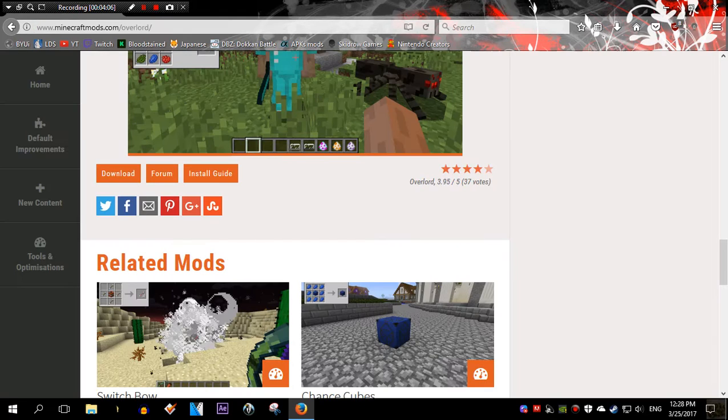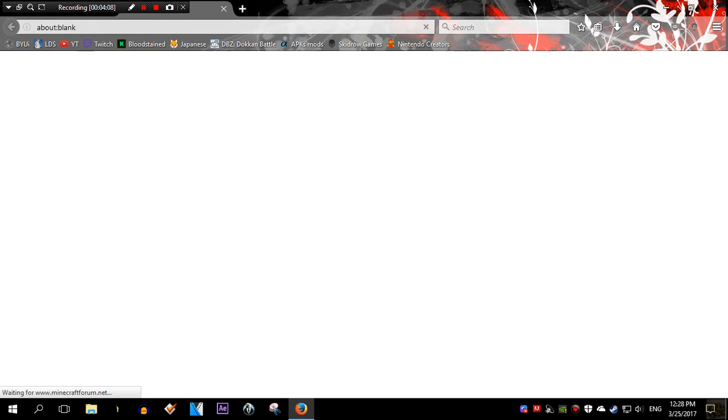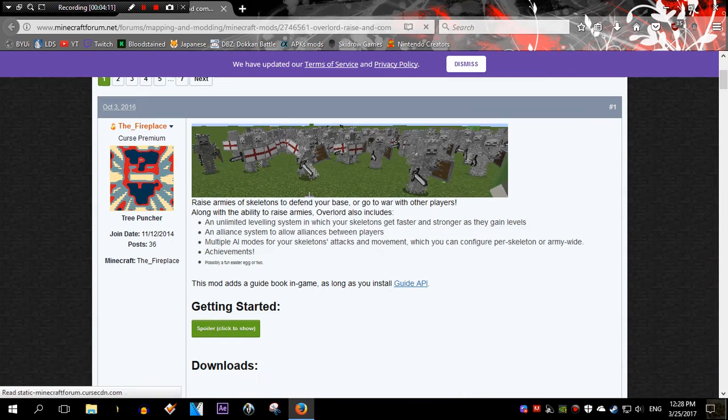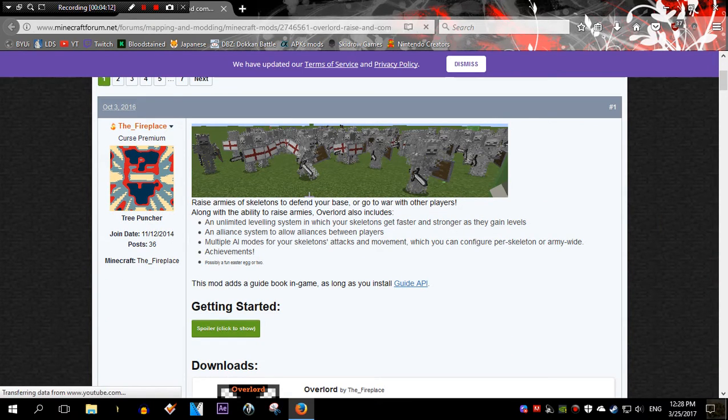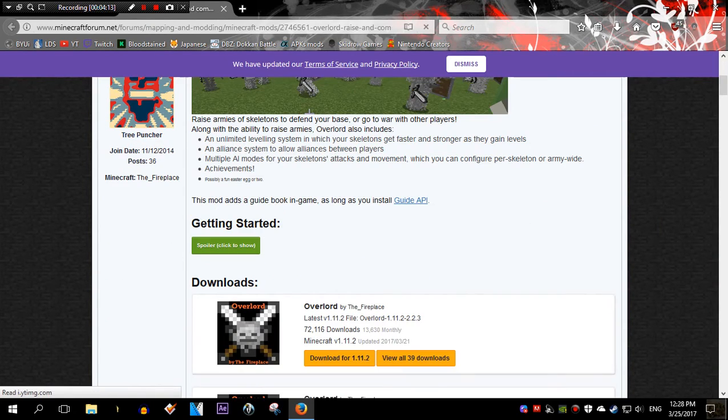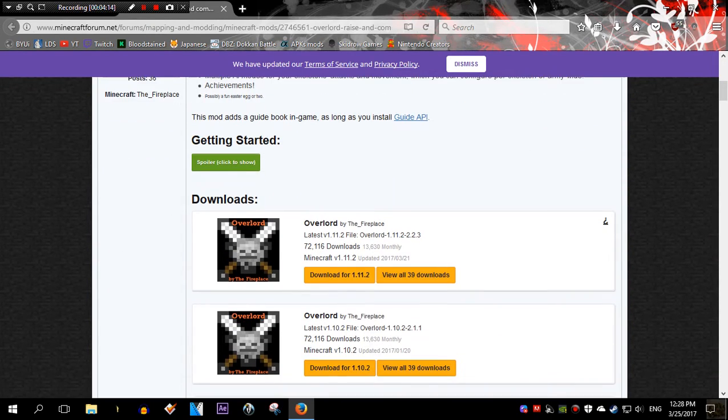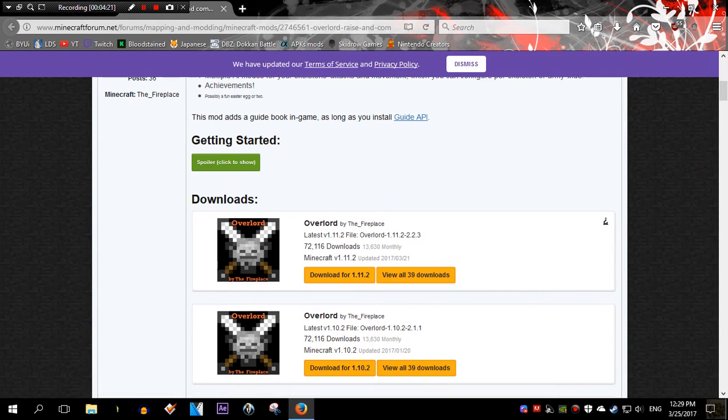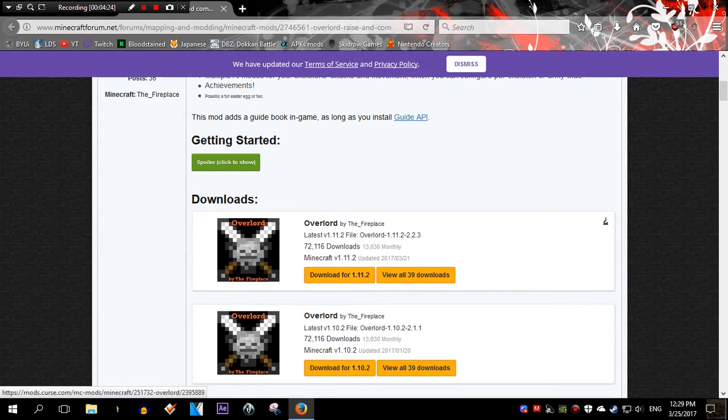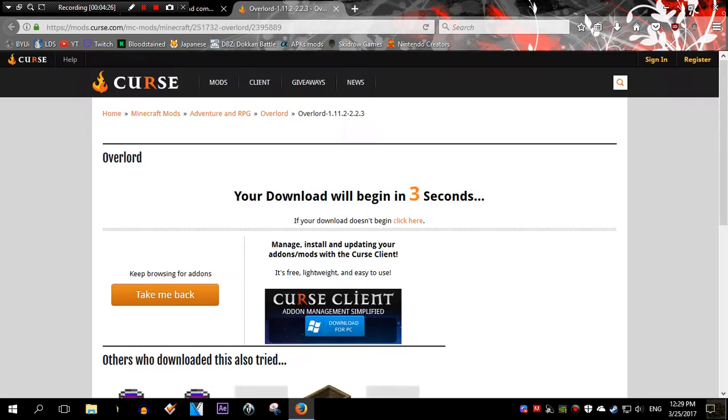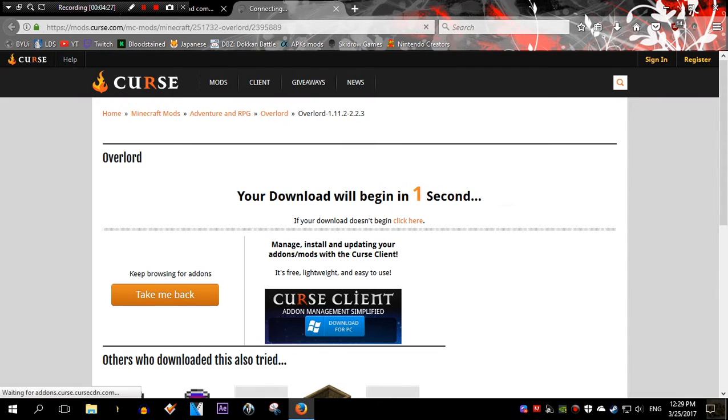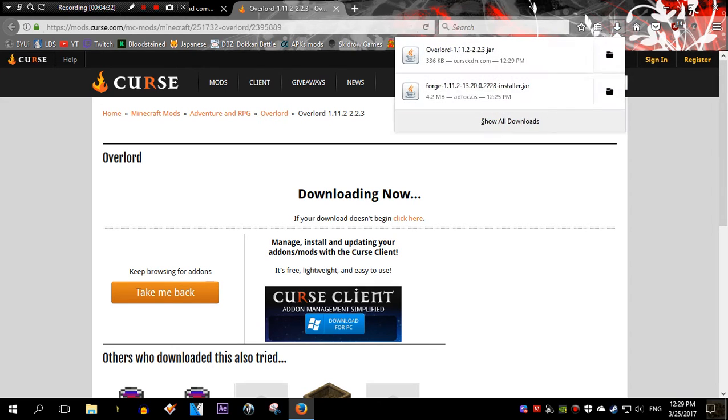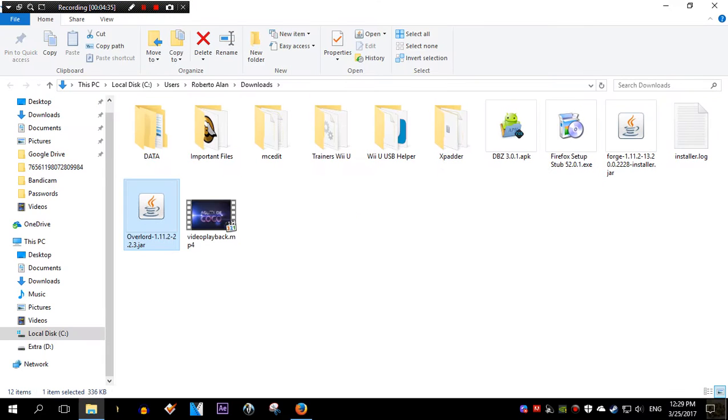No, actually, ignore that. Go to forum. I'm looking for the 1.11.2 version. That's the version that, at least at the date of this video, is the latest. So I'm gonna click on it. I'm gonna wait. There you go. Save file. And let's go to where it's downloaded. There it is. Overlord.